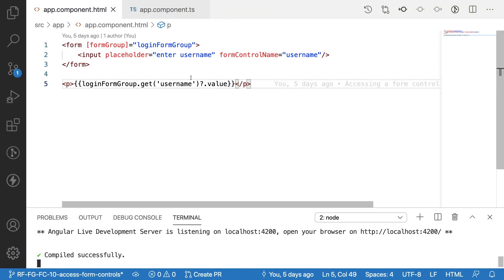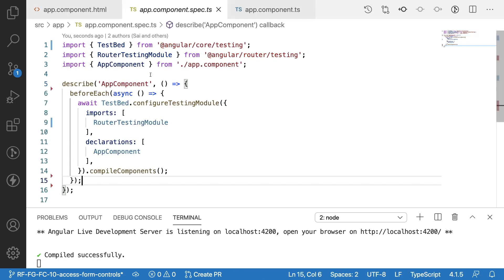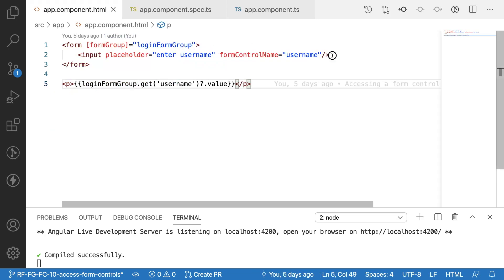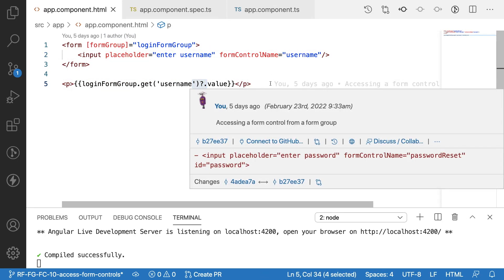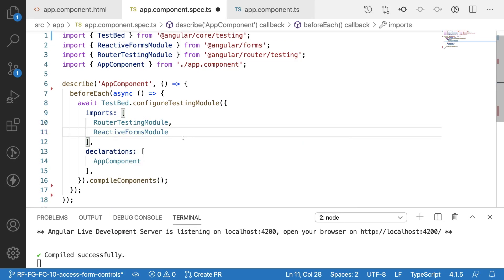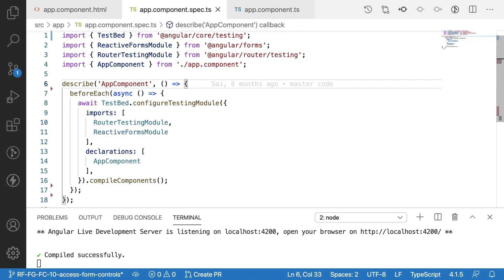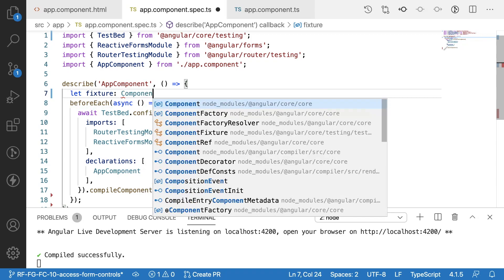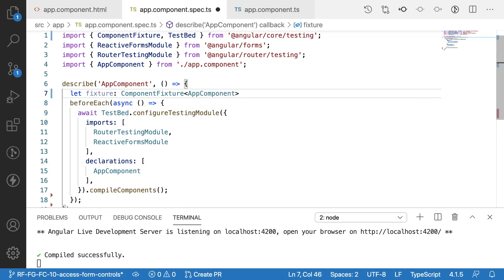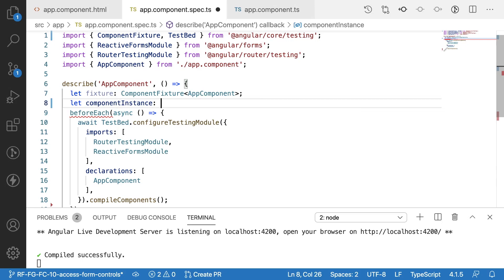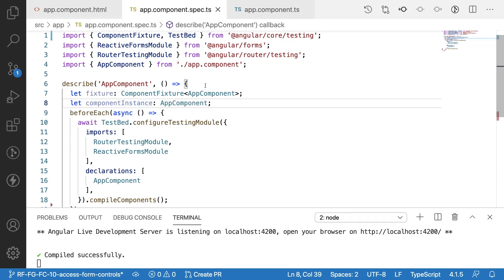Now what I want to do is go into the spec file and test the scenario — entering something in my input field should be updated in my paragraph field. Let me go to the spec file and import the reactive forms module, as we are using reactive forms. I'll create two variables: one is `fixture` of type `ComponentFixture<AppComponent>`, and another called `component instance` of type `AppComponent`.